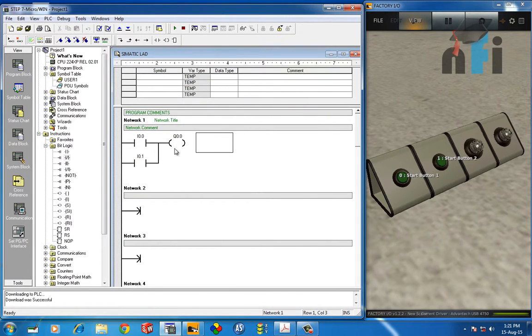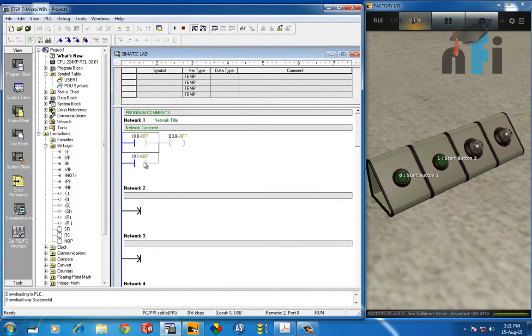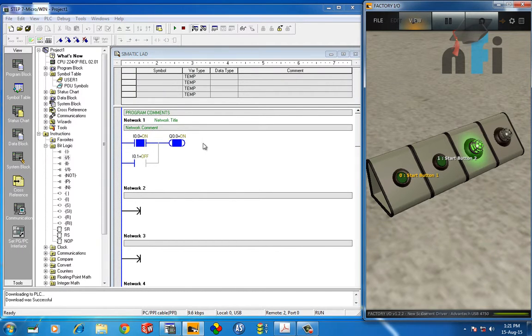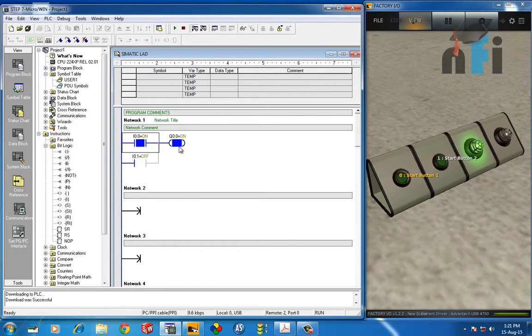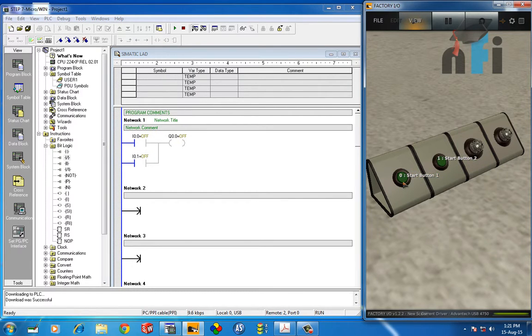So the program is downloaded, I have turned on the monitoring status. Now both are false, output is off. If I turn on this one, you can see this is true so the output is true, so output is on. If I release this one, this will be false. If I turn on this one, because it is in parallel, the output is on.